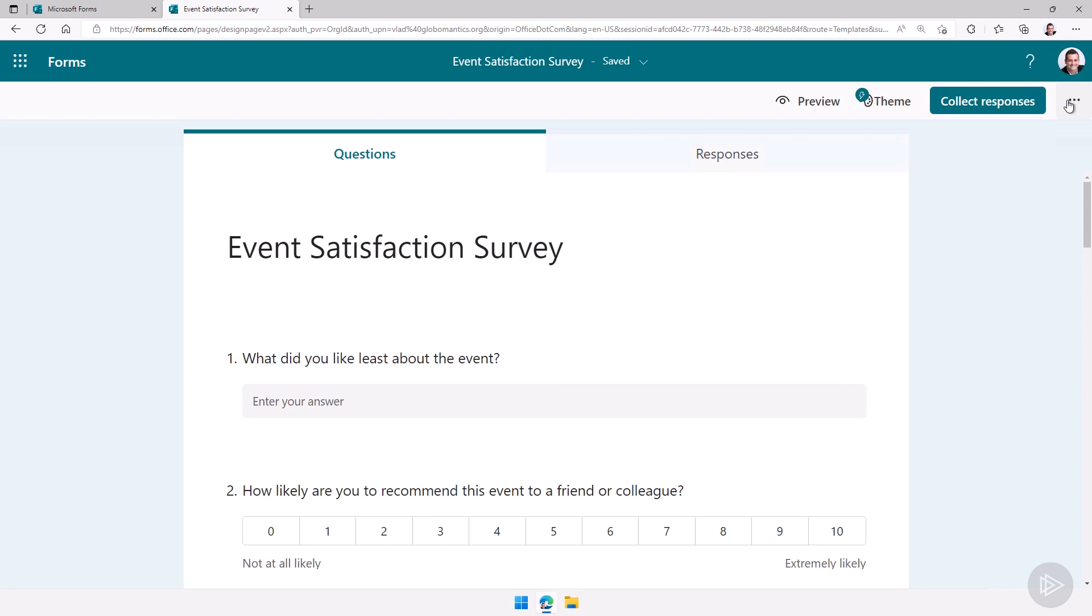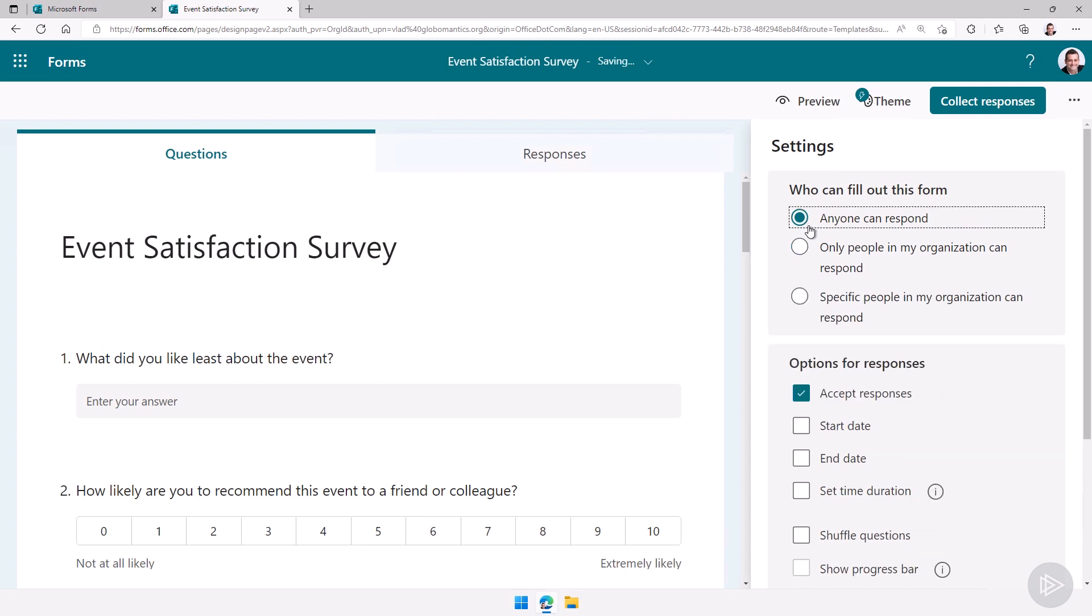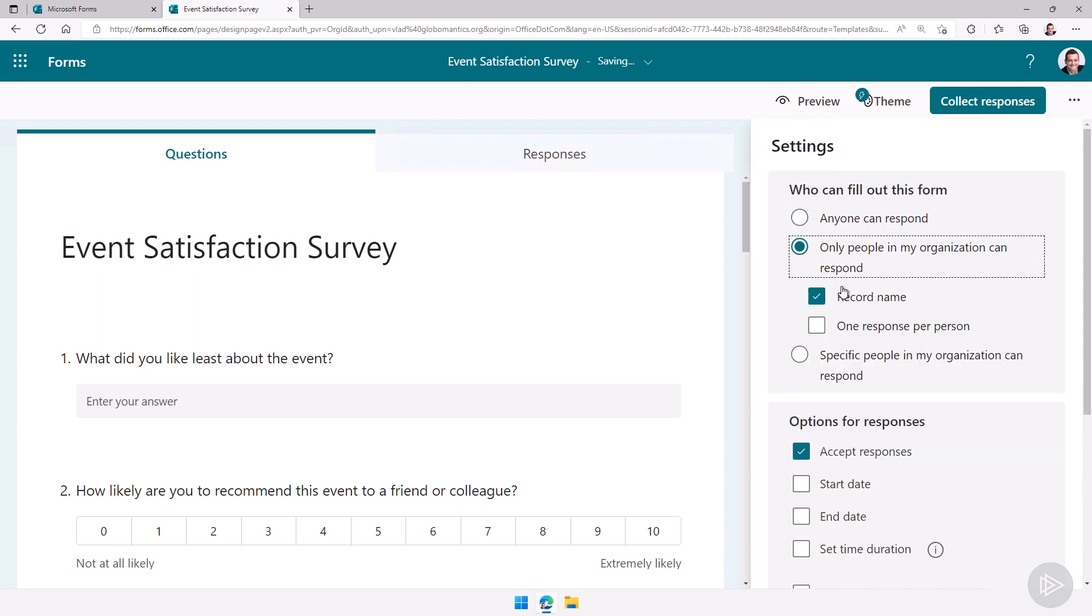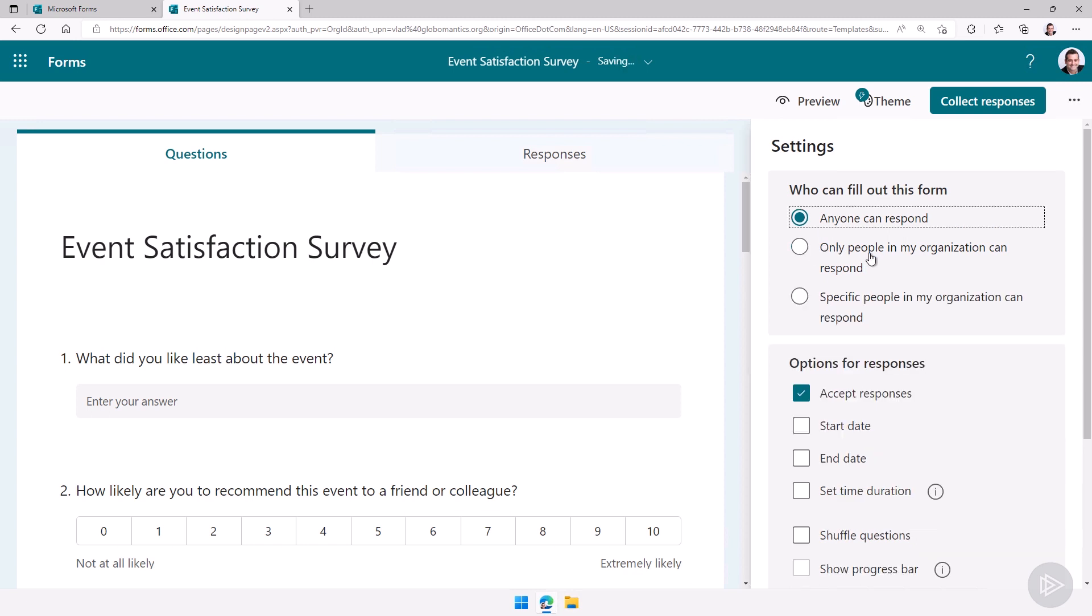Then after that if I go into the settings I can decide who can fill out this form. I can make it that anyone can respond, only people in my organization, and then do I want to record a name or not so do I want to make it anonymous. Let's say we will do anyone can respond.